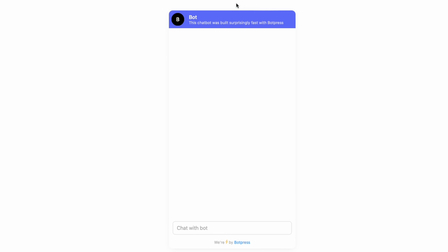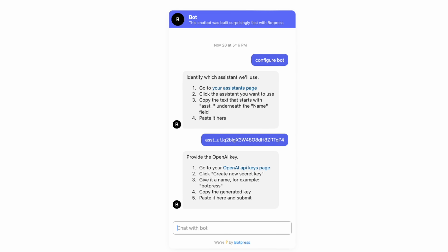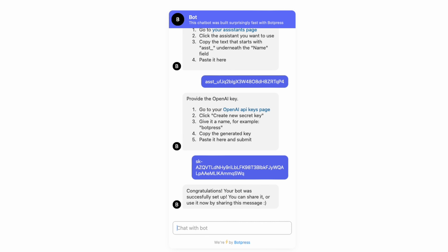Now all you have to do is publish it and share it. When you click Share, it opens the chatbot in a new window. Type 'configure bot' and it will show you the two steps needed to get it working. The first is to paste in the assistant ID we copied earlier. After that, give it your OpenAI API key, and the bot is set up. At this point I do some testing inside Botpress just to make sure the GPT is working as expected.